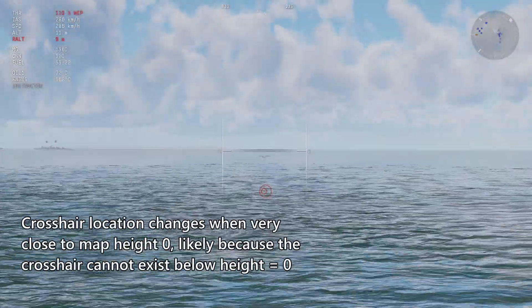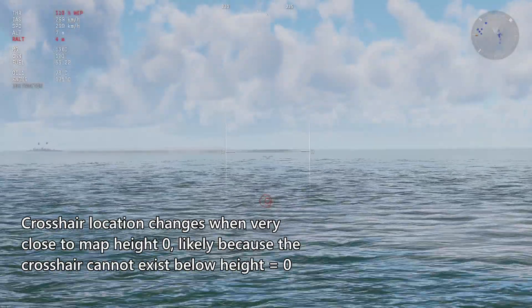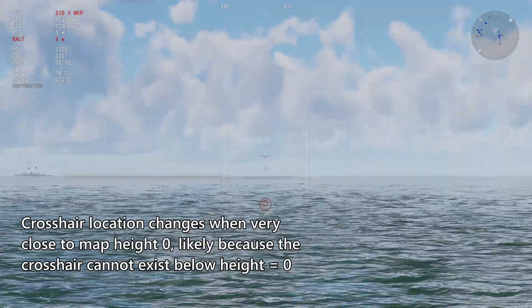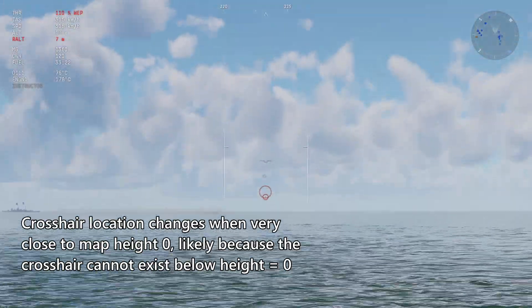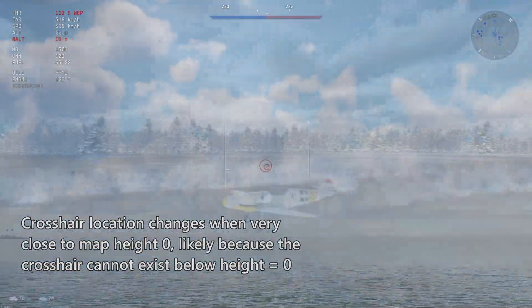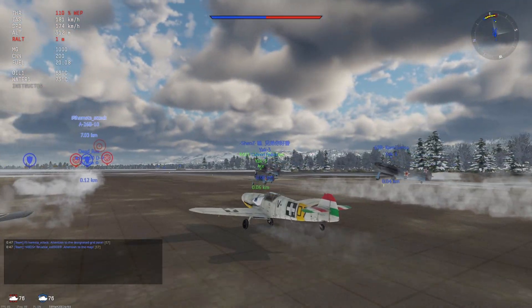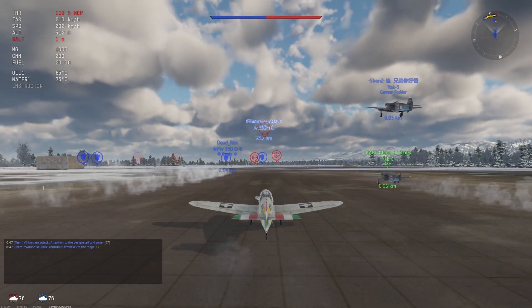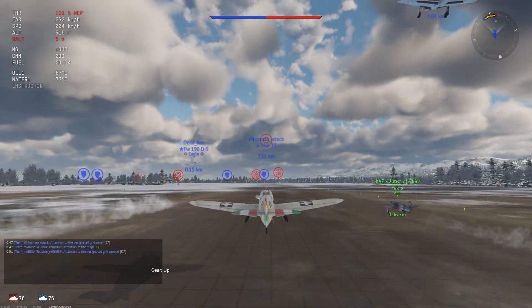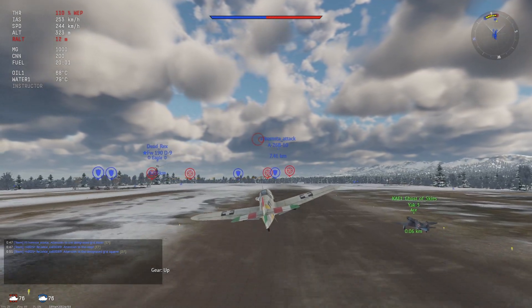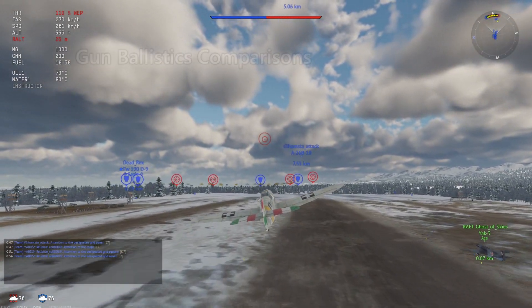We found something wrong with our original theory and so took a closer look that led us down this rabbit hole to correct ourselves. I don't actually know how useful this is, but perhaps it might be good to know for sim players who rely a lot more on the in-cockpit gunsight since they don't have access to the third-person crosshair. Anyways, on to the gun comparisons.